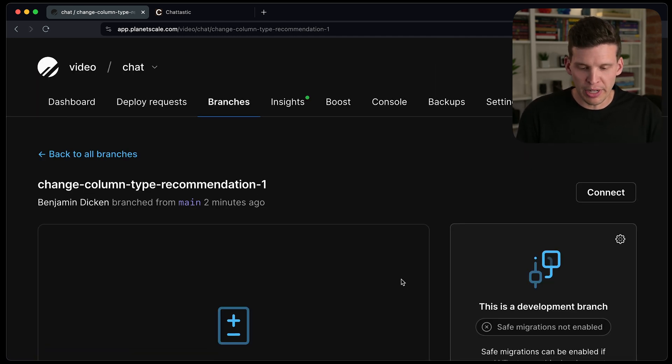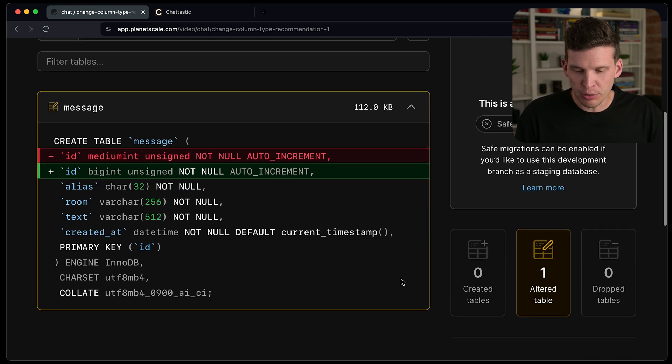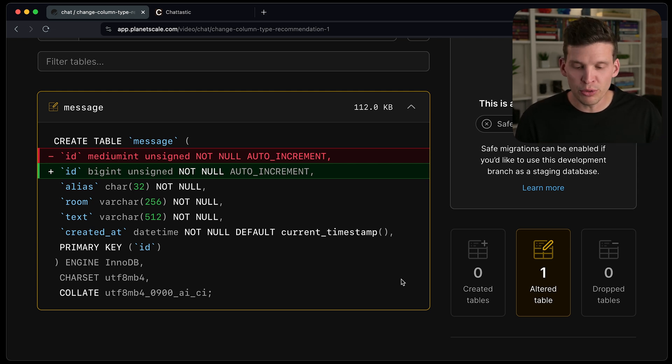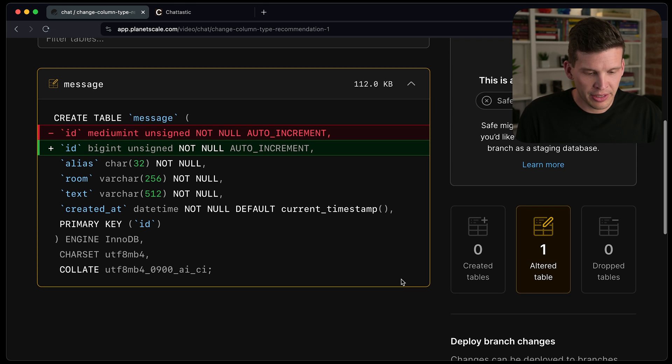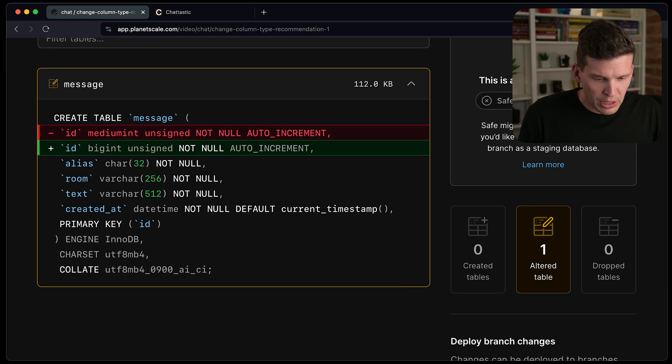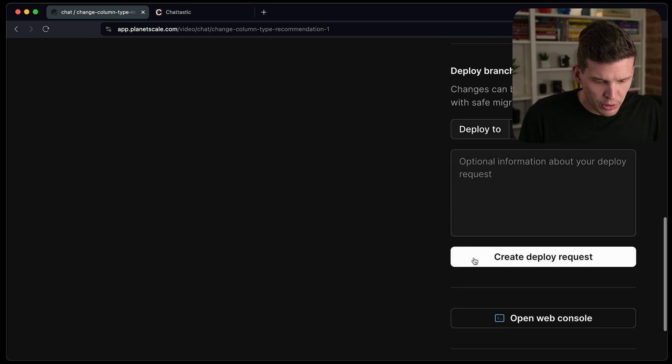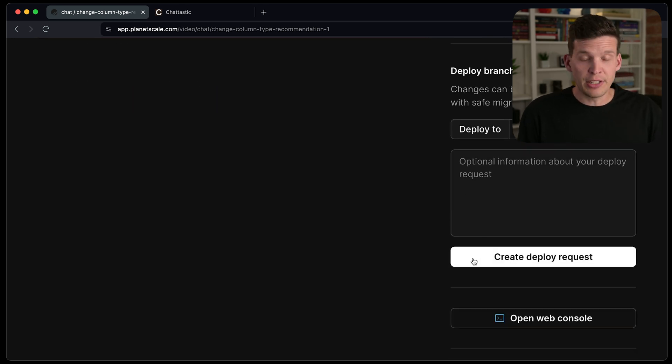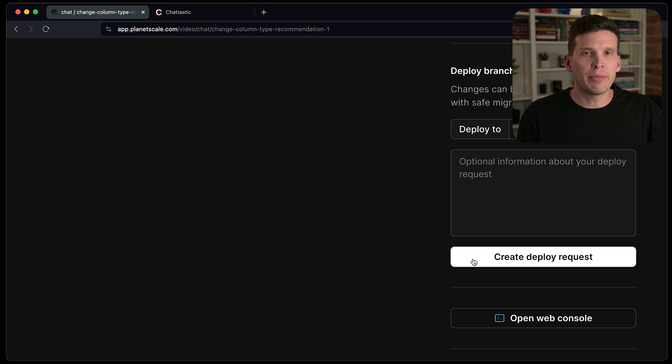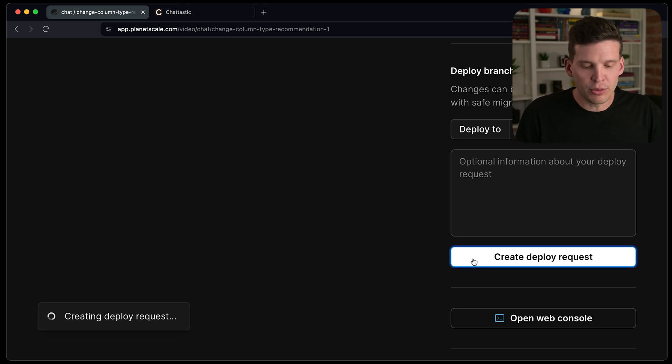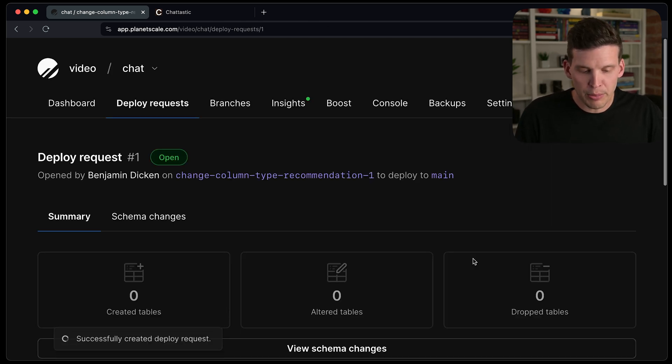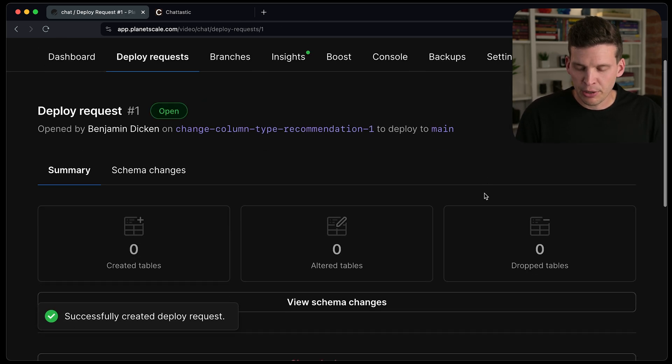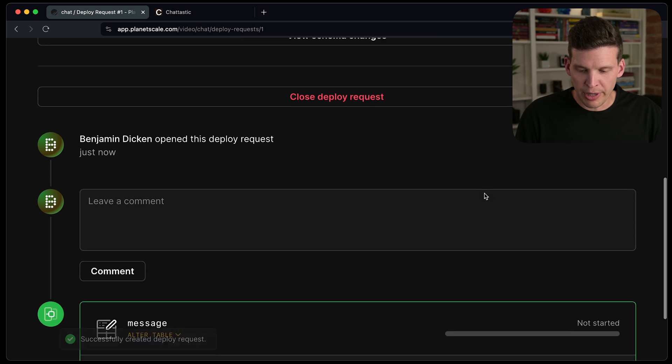So I can go click view branch, and it will show me a preview of what the difference between the old and the new schema looks like. And then it also allows me to go and create a deploy request. And in order to do this, you have to have your safe migrations turned on, which I had to go do and turn that on in the main branch.